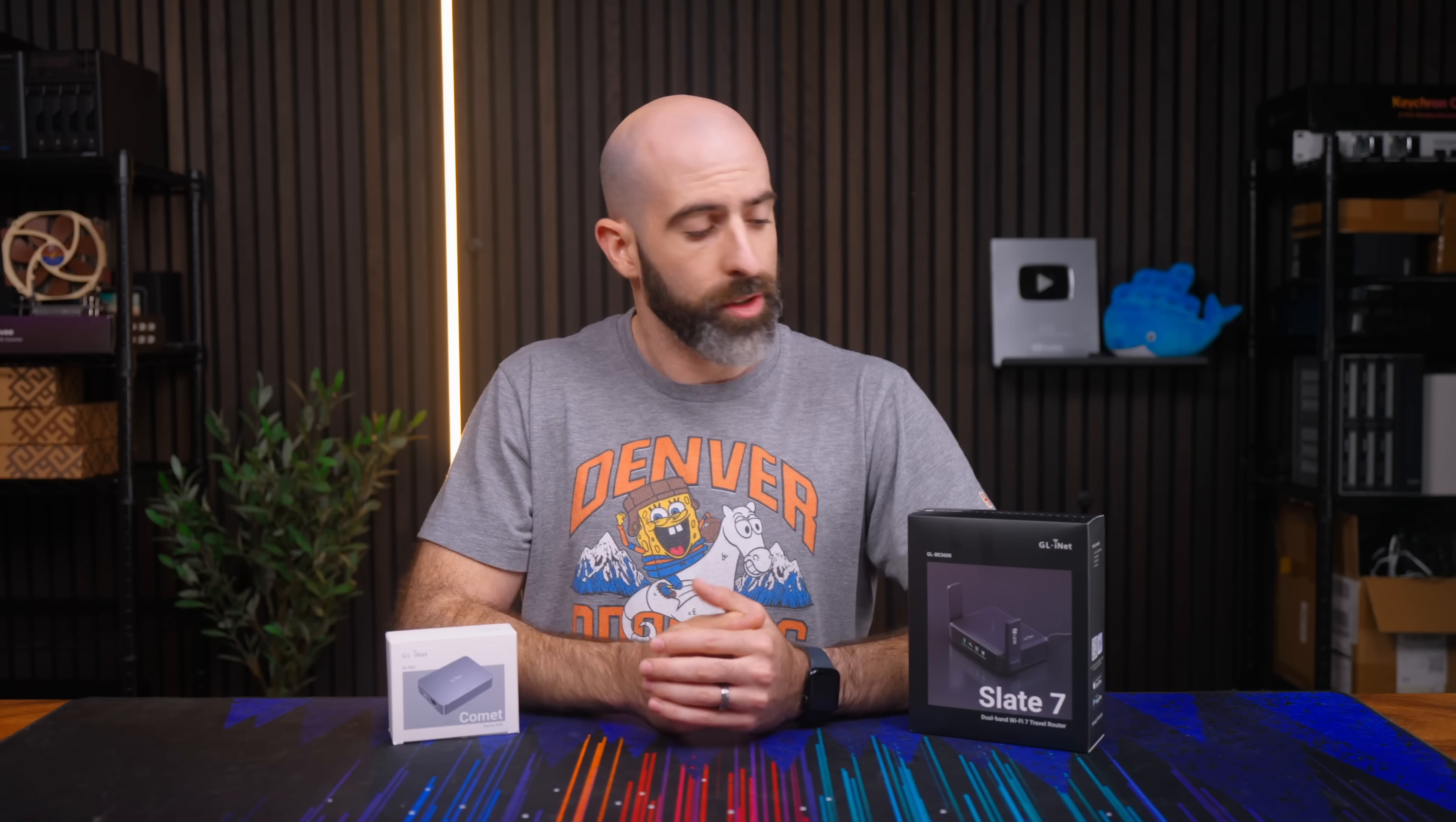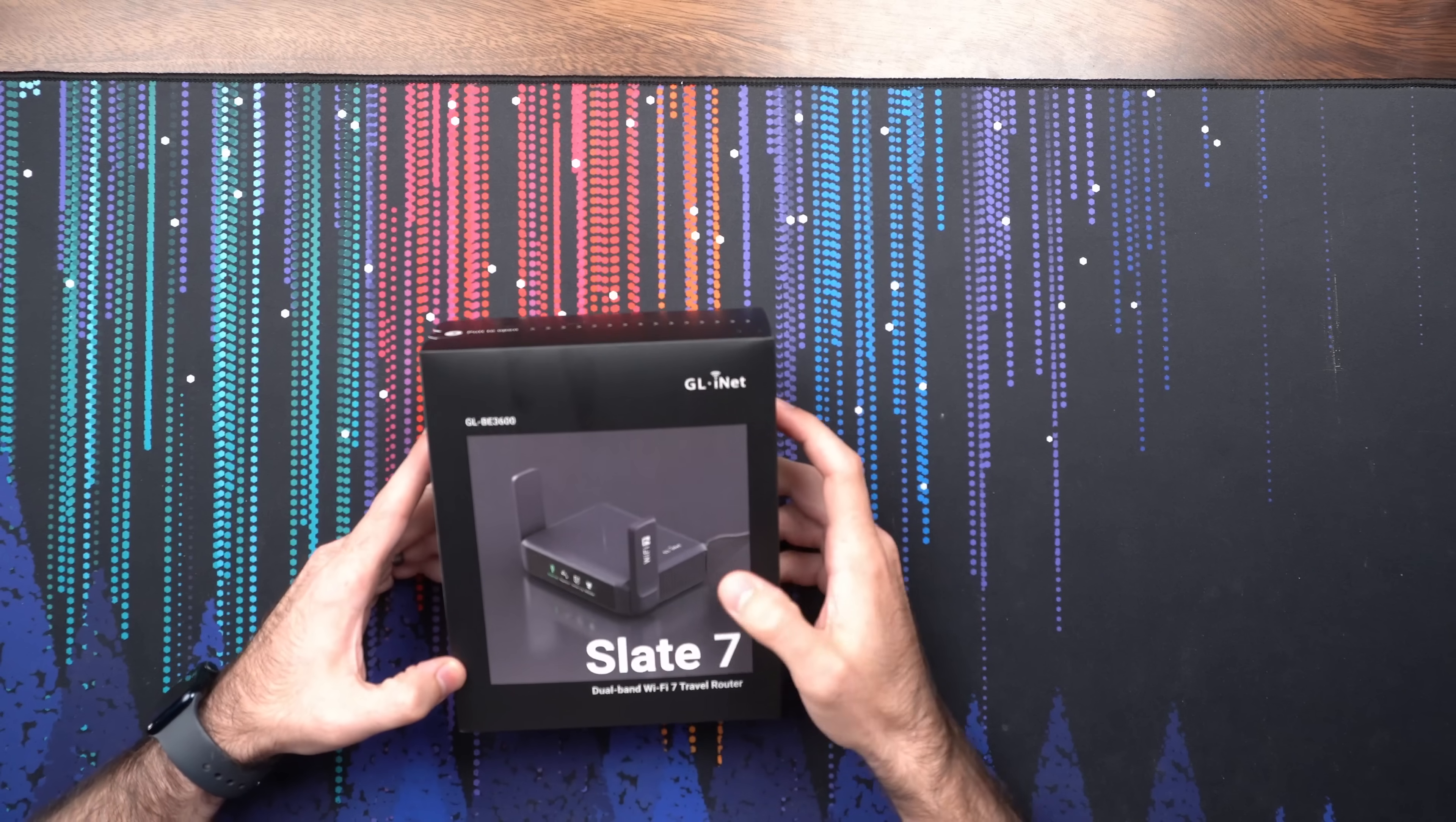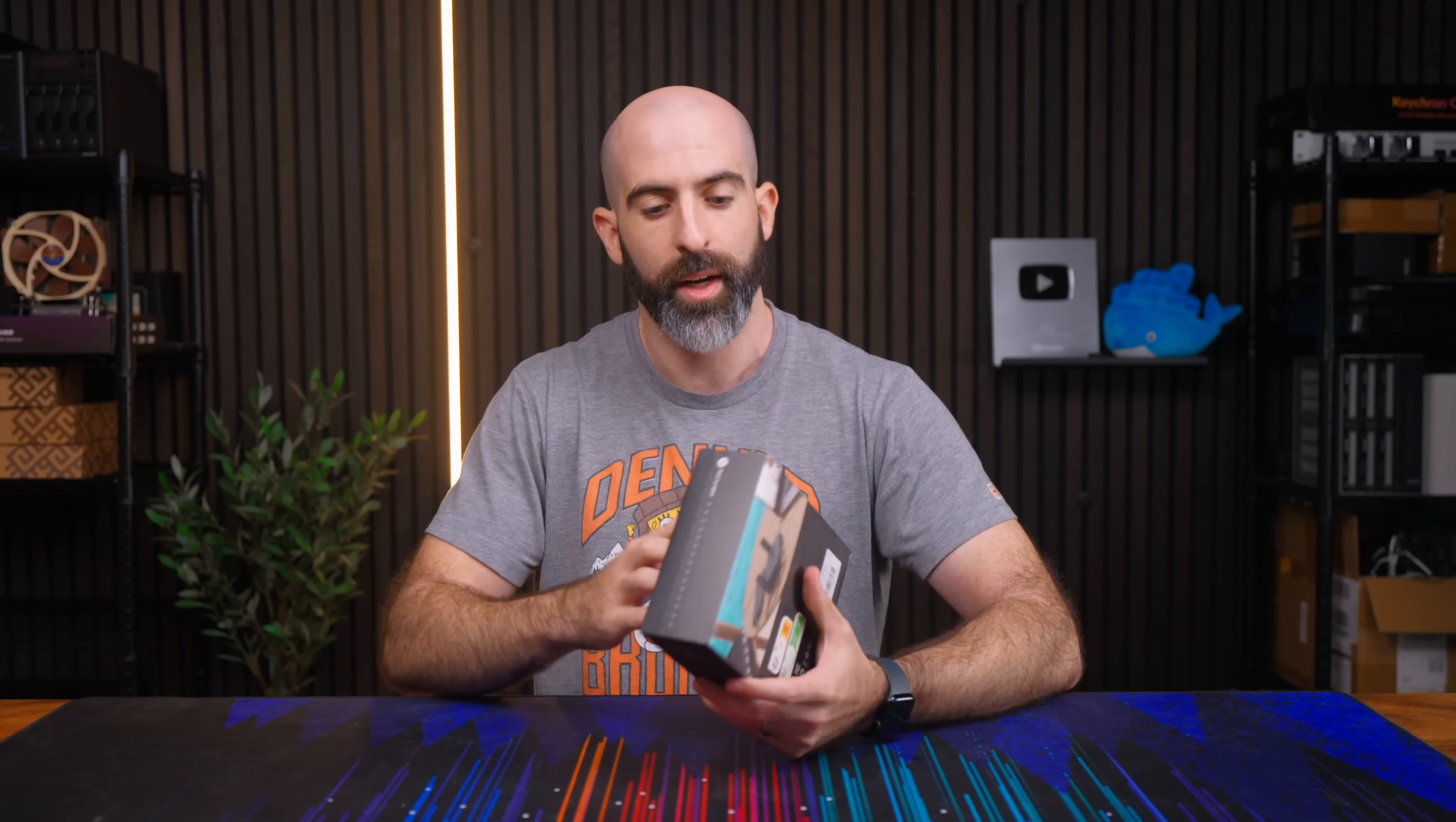So which one do we start with? The Slate 7? All right let's do it. Okay Slate 7, I legitimately have done very minimal research. I know, fantastic YouTuber. Okay, Slate 7 dual band Wi-Fi 7 travel router. From the looks of it, it appears to look just like the other travel routers, the Wi-Fi 6 version and the Wi-Fi 5 version before it.